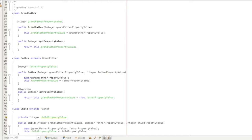Suppose if you have a property — your father has a property and your grandfather has a property. Your grandfather's property value is 1 lakh. Your father has a property of 2 lakhs, so your father's consolidated property value is 3 lakhs. If you have a property of 4 lakhs, then your father plus your property is 3 plus 4, which is 7 lakhs.